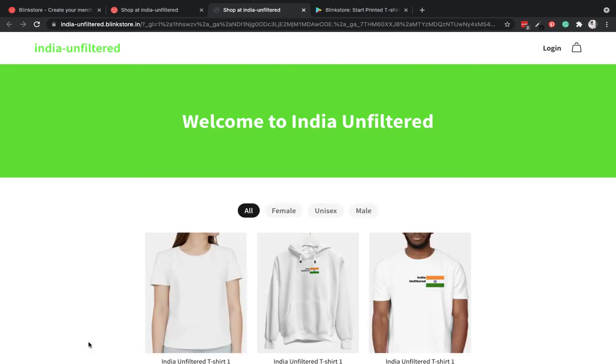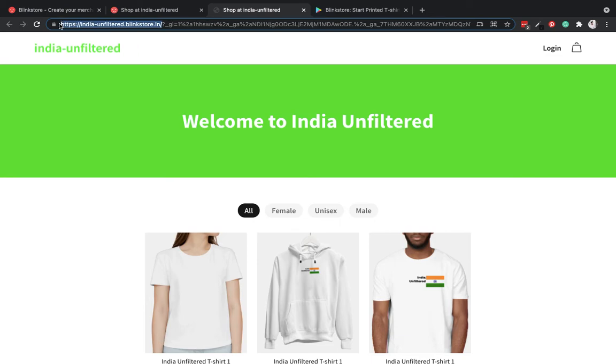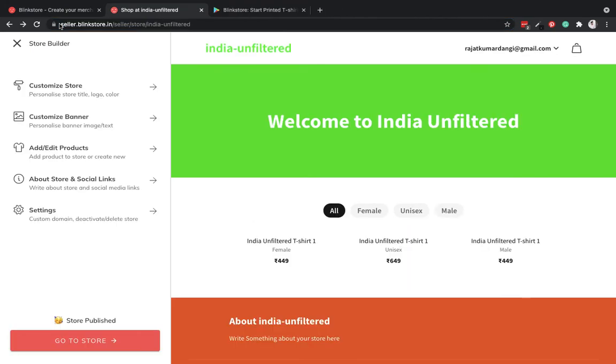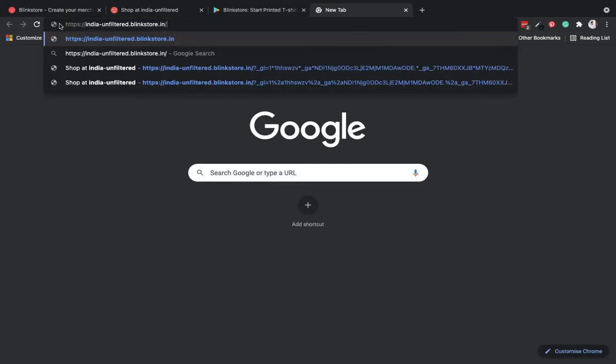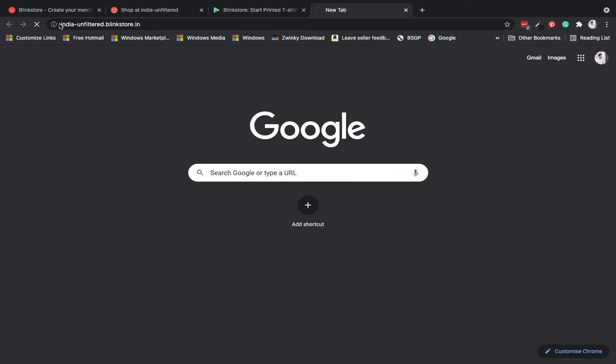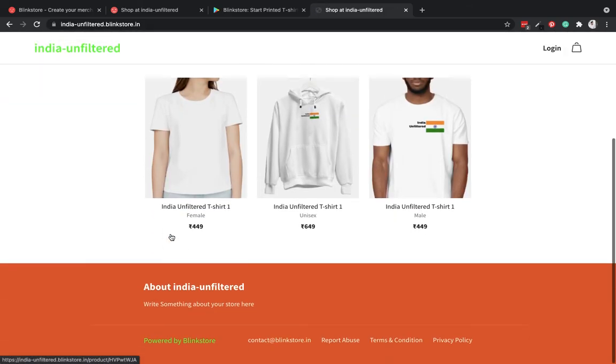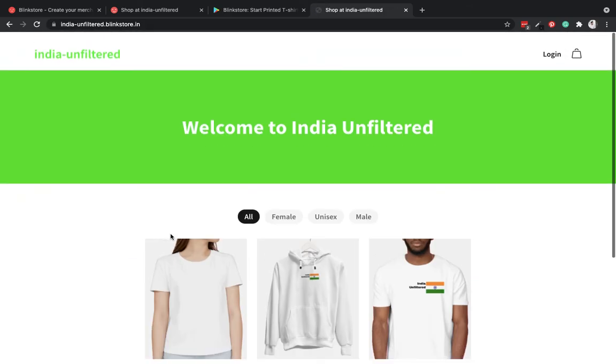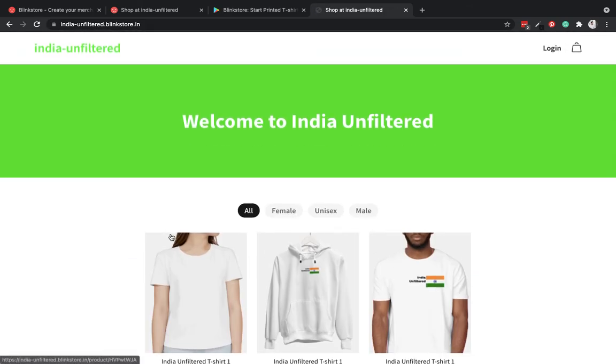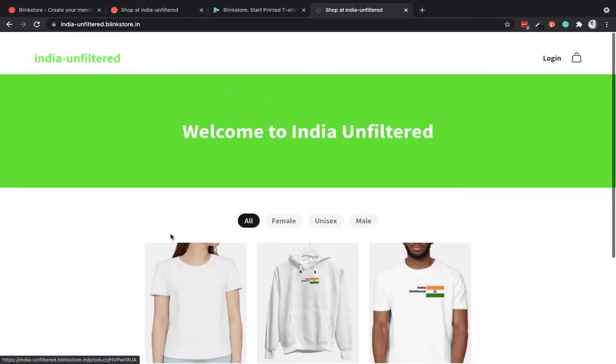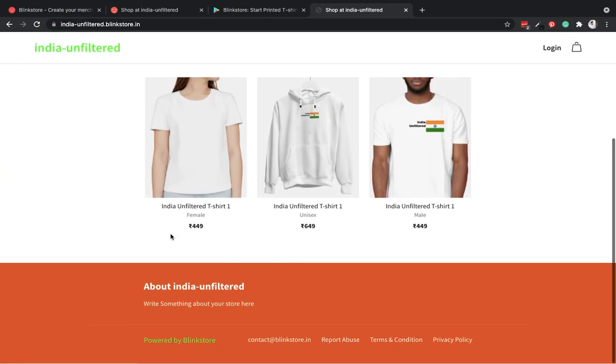Since the store is published, if I click on go to store, it takes me to this store. So this is the link, the subdomain I get from Blink Store. It is India-unfiltered.blinkstore.in and my store is ready to sell.